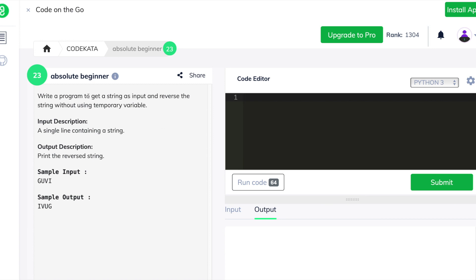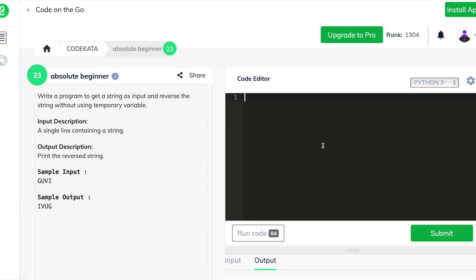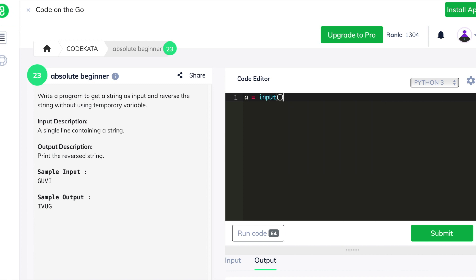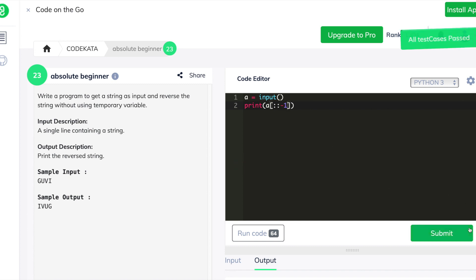In the seventh question we have to input a string and output the same in reverse order. We declare an input value and use a slicing operation from the index value of -1, so the elements in the string are reversed and we get the output as mentioned in the sample output.